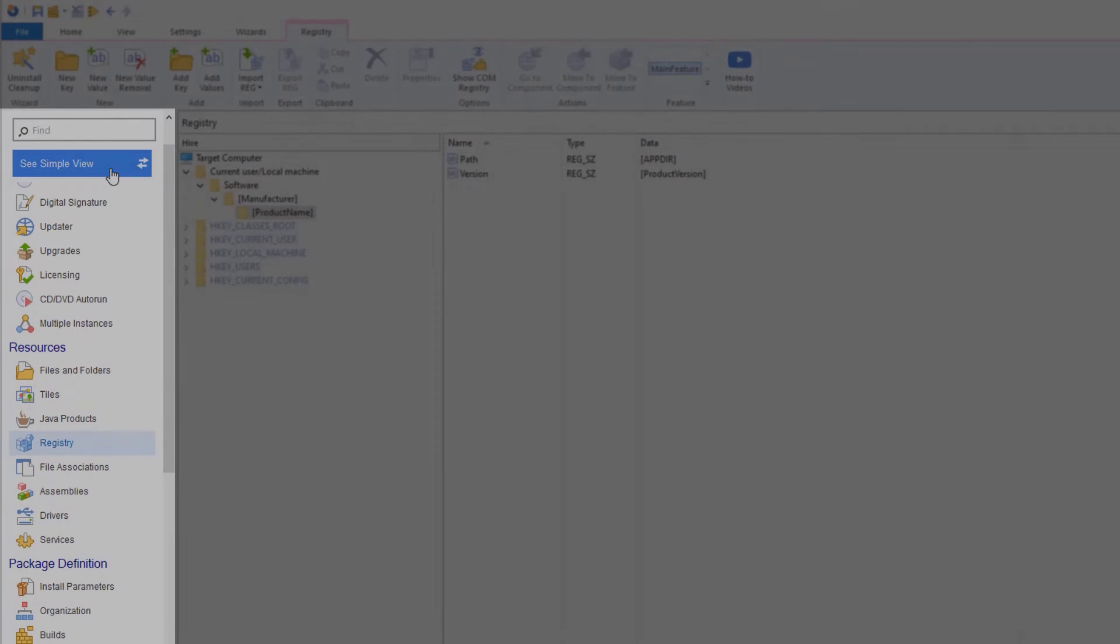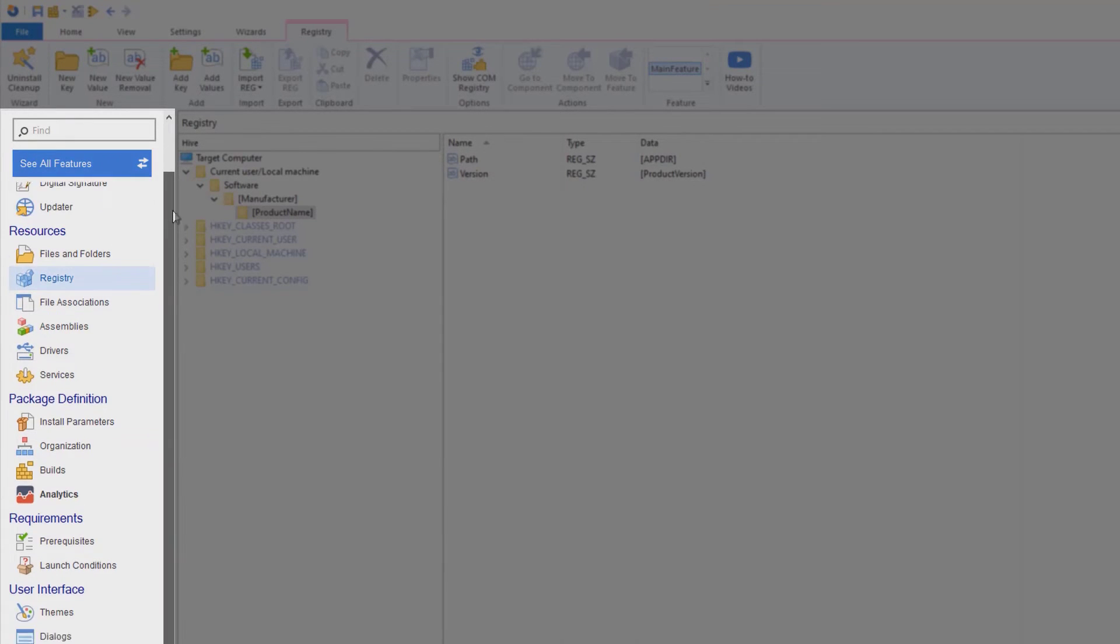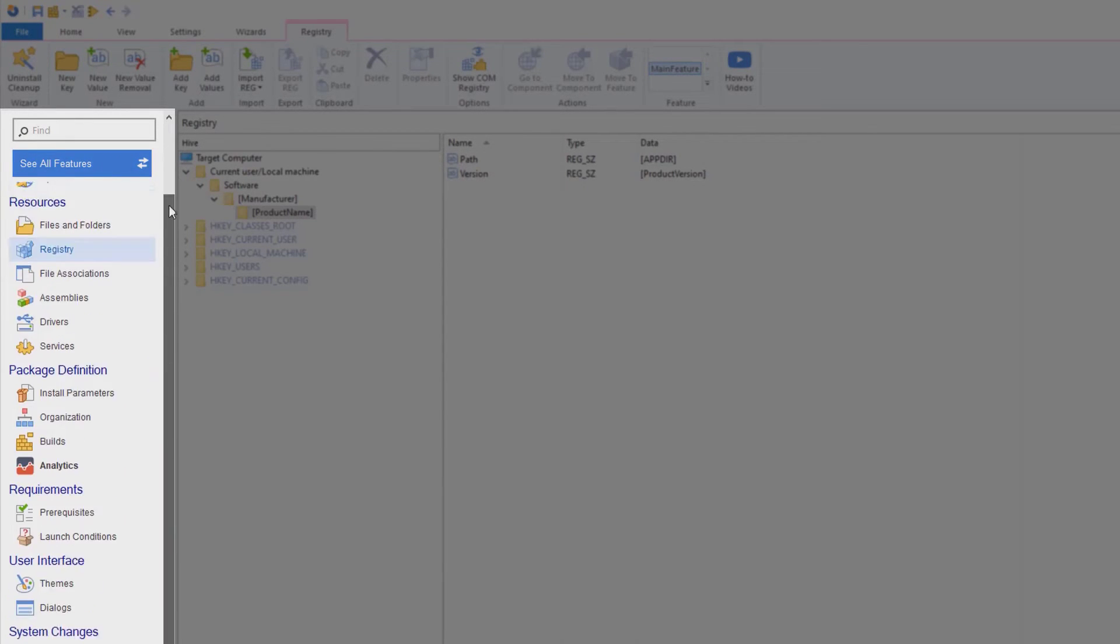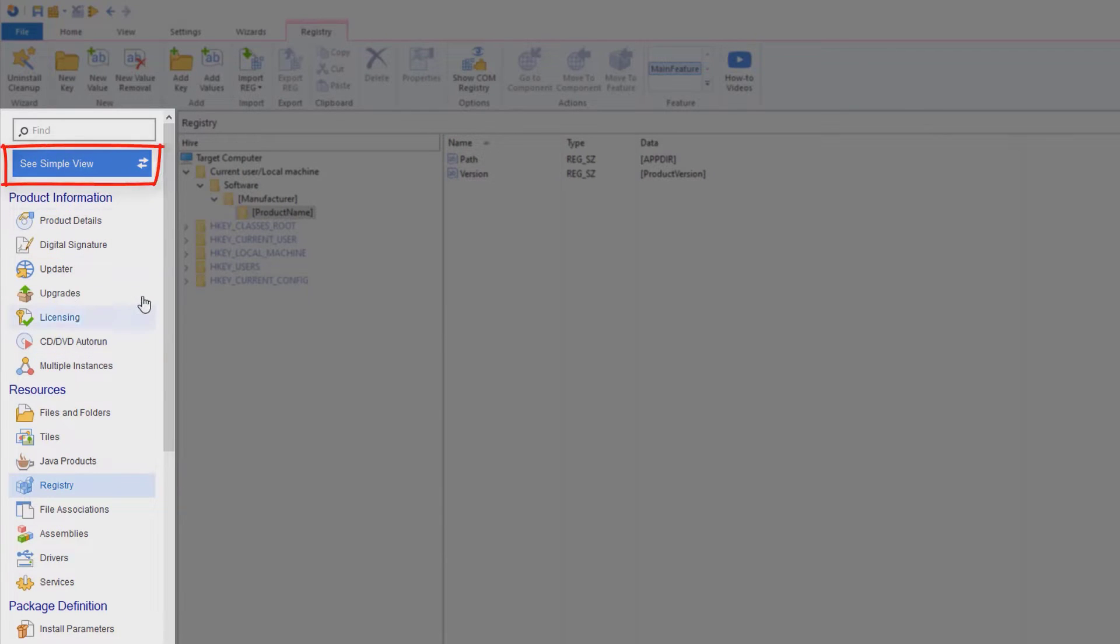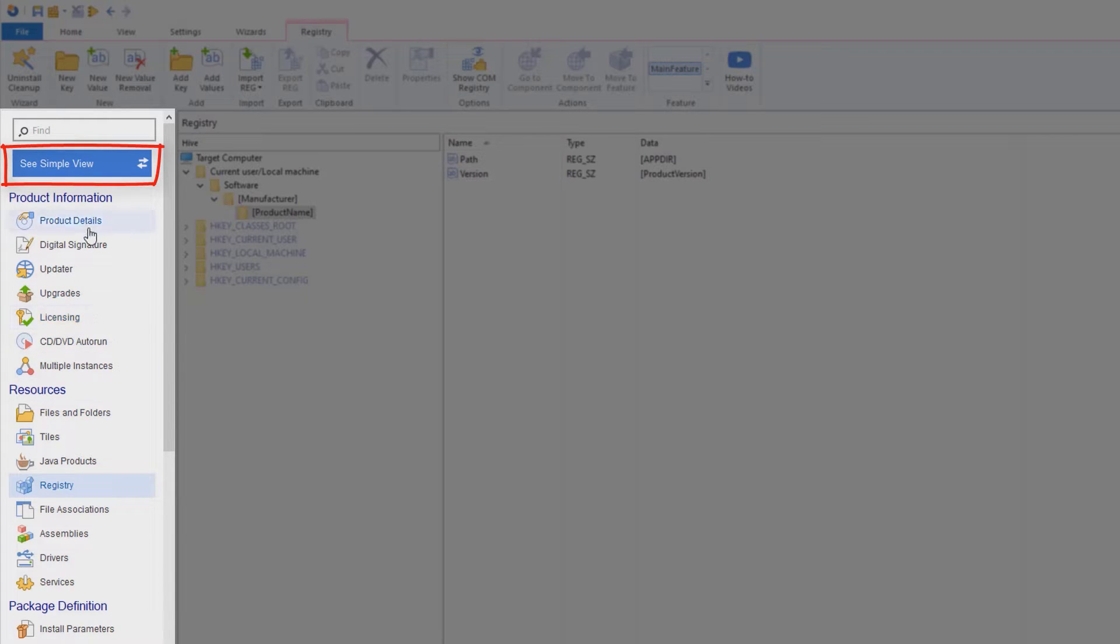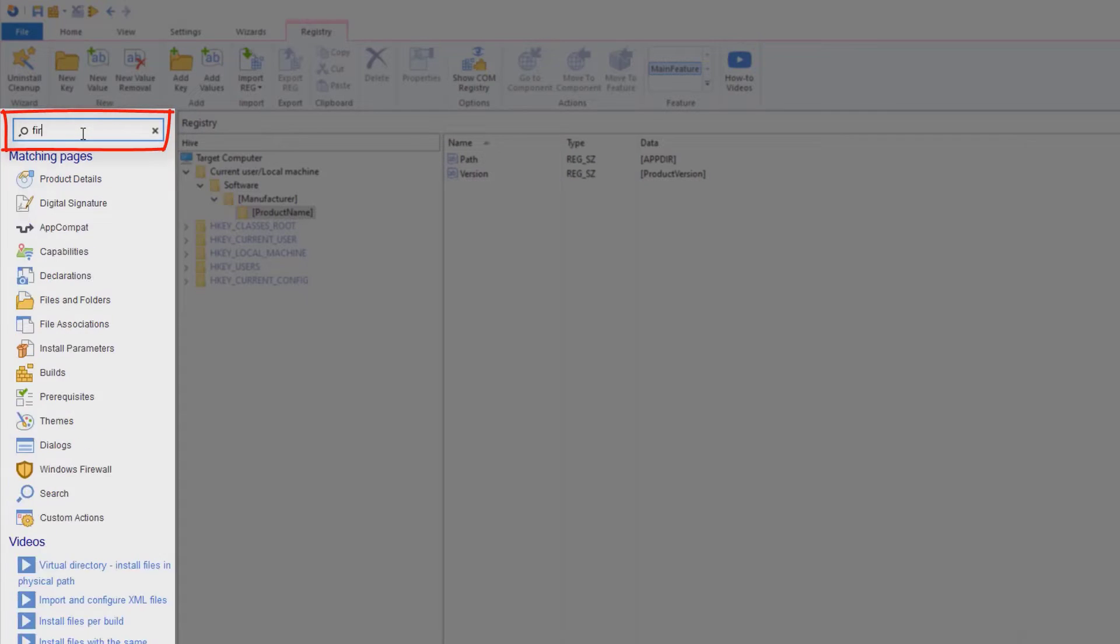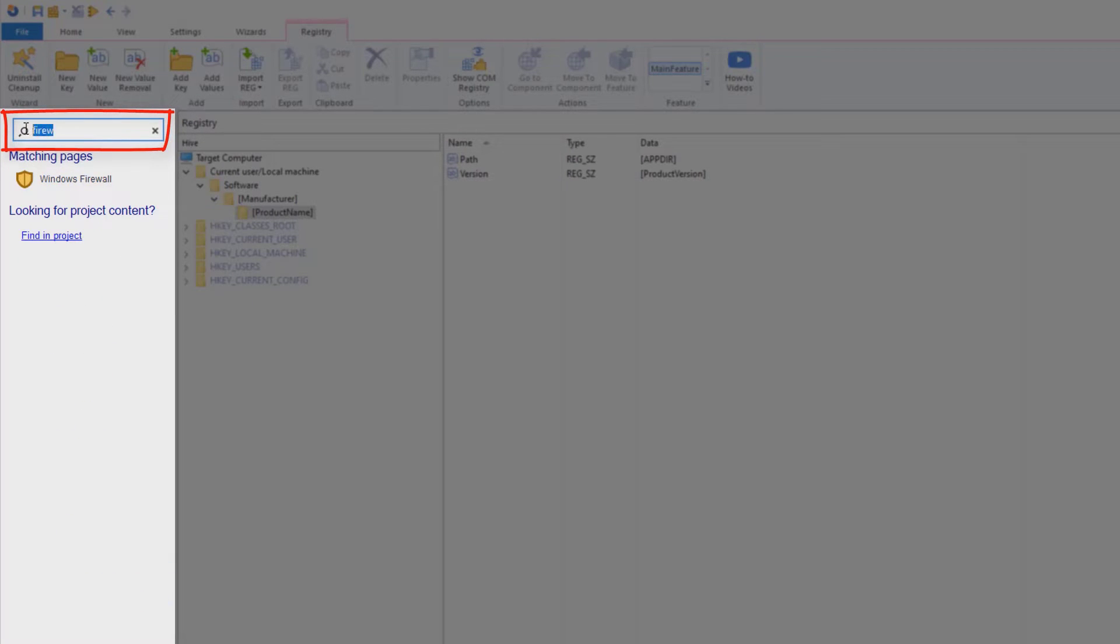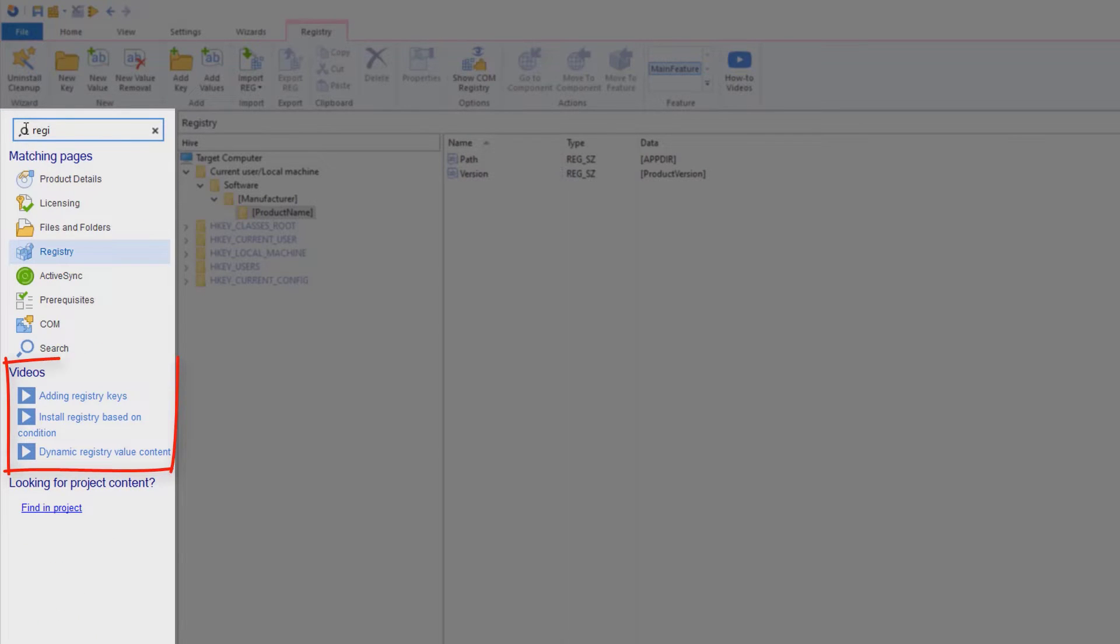There are many other configuration options in Advanced Installer, and it is easy to feel overwhelmed the first time you start using the application. To help you get started easily, we recommend you use the left menu toggle to hide or show views that you are not using, and the search box to find the options you need or video tutorials that teach you how to use Advanced Installer.